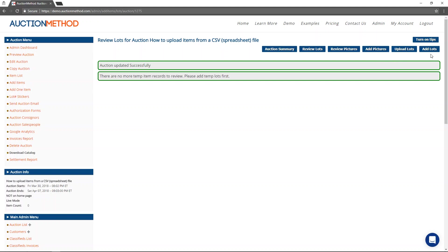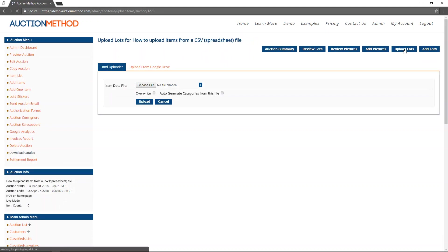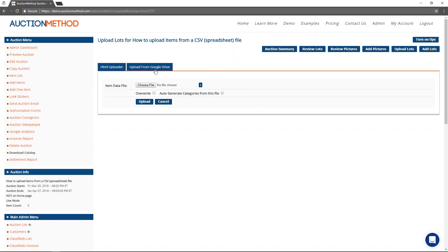I can also add lots manually, but I'm going to go ahead and press the upload lots button and you can see that I can import the CSV file from a Google Drive or from my desktop using the HTML uploader.